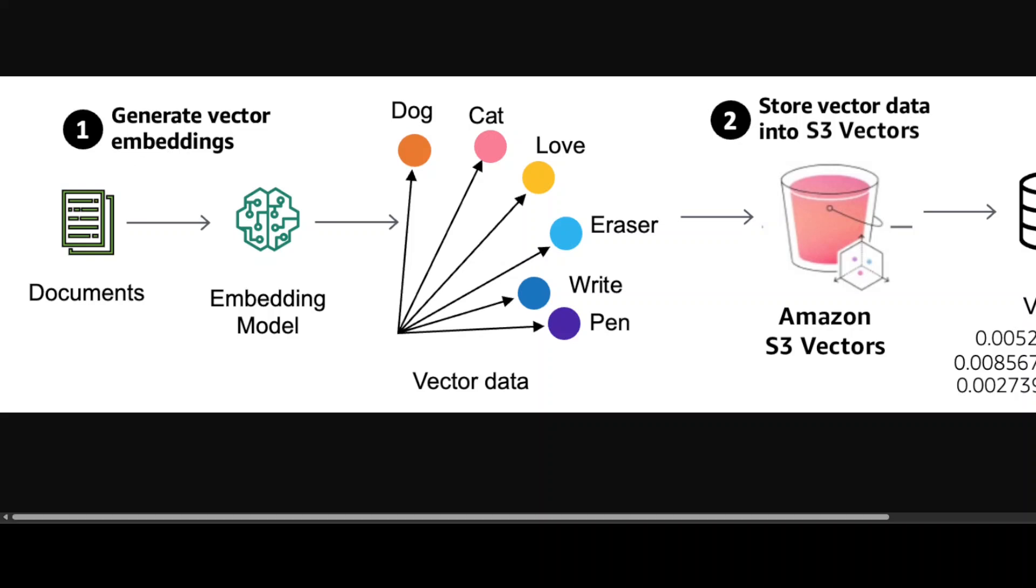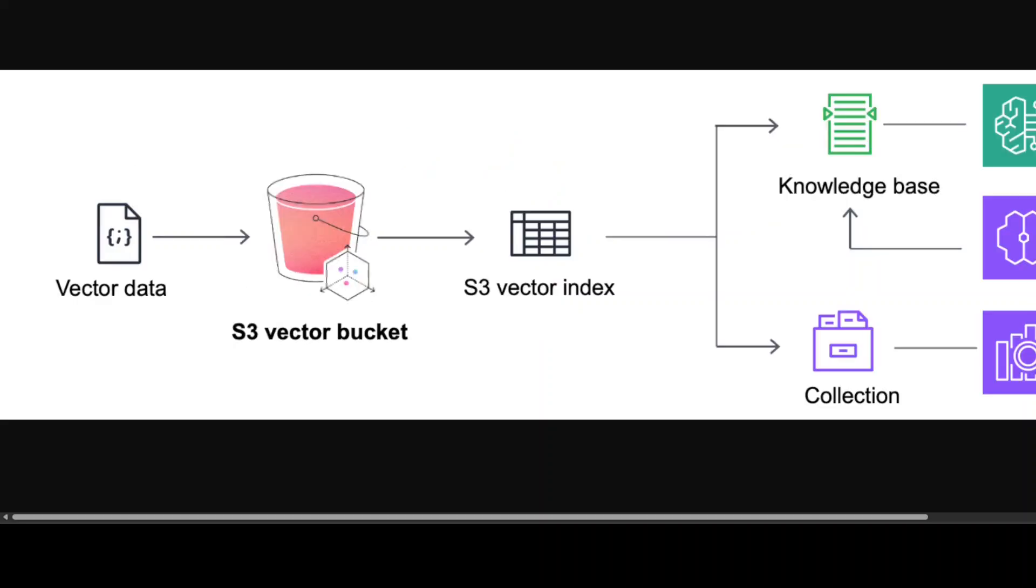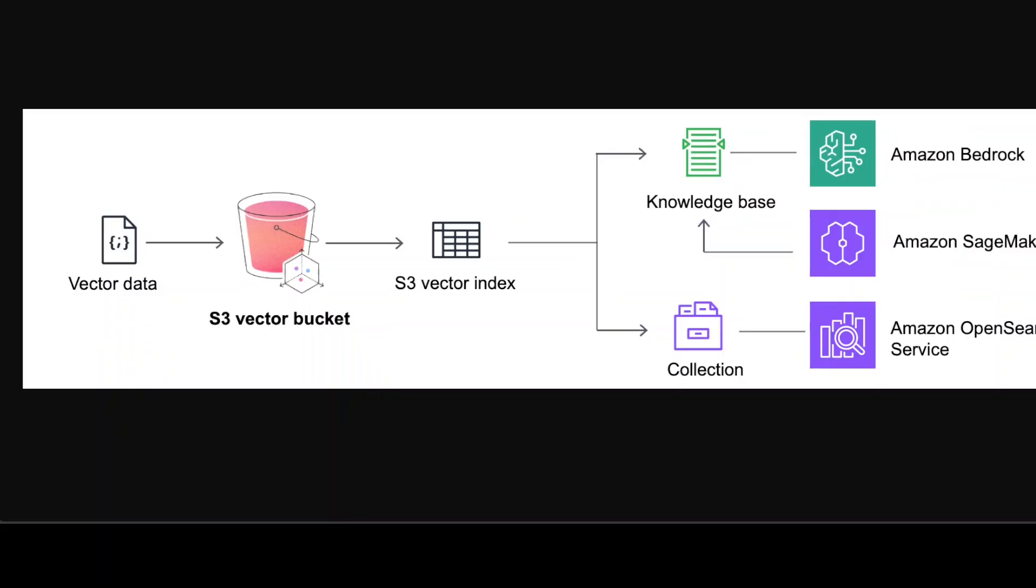So if you have already created the vector bucket, you have stored your vectors, then you can integrate it in your Amazon Bedrock service, Amazon SageMaker service, and the list goes on and on.